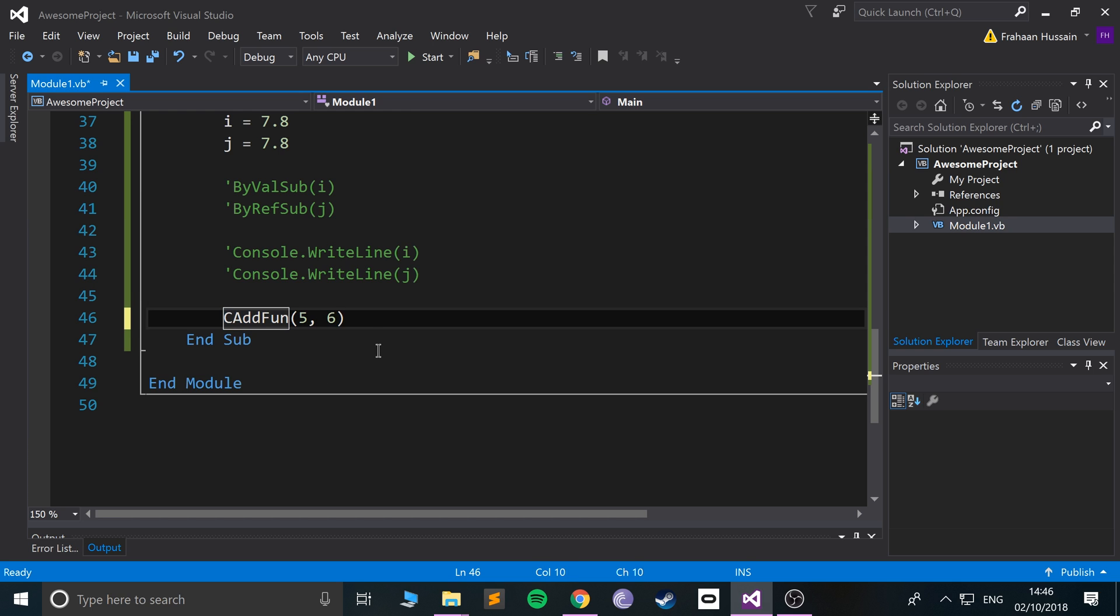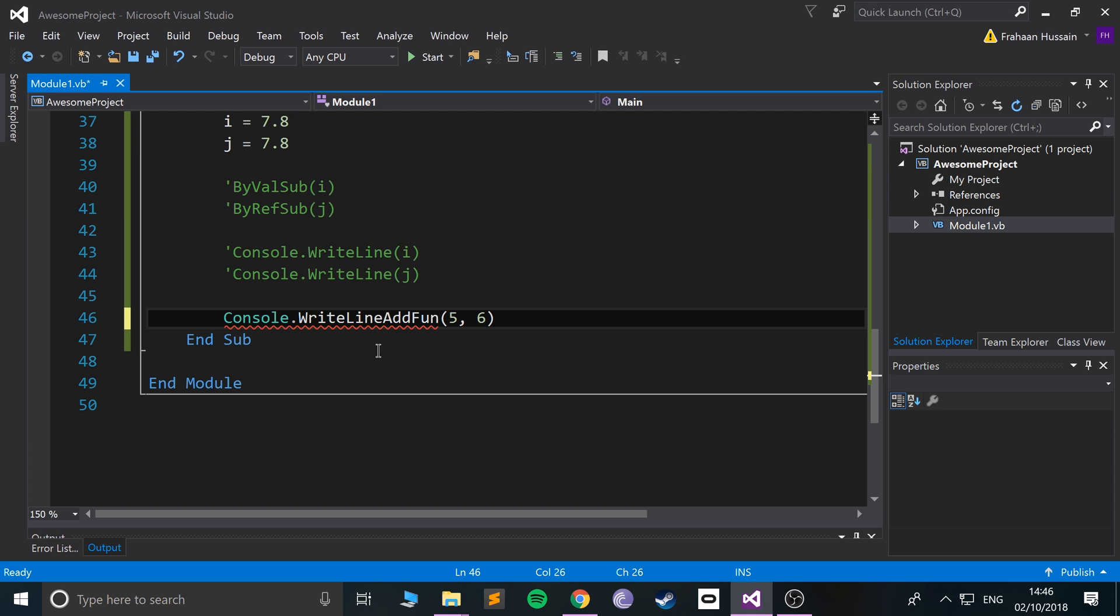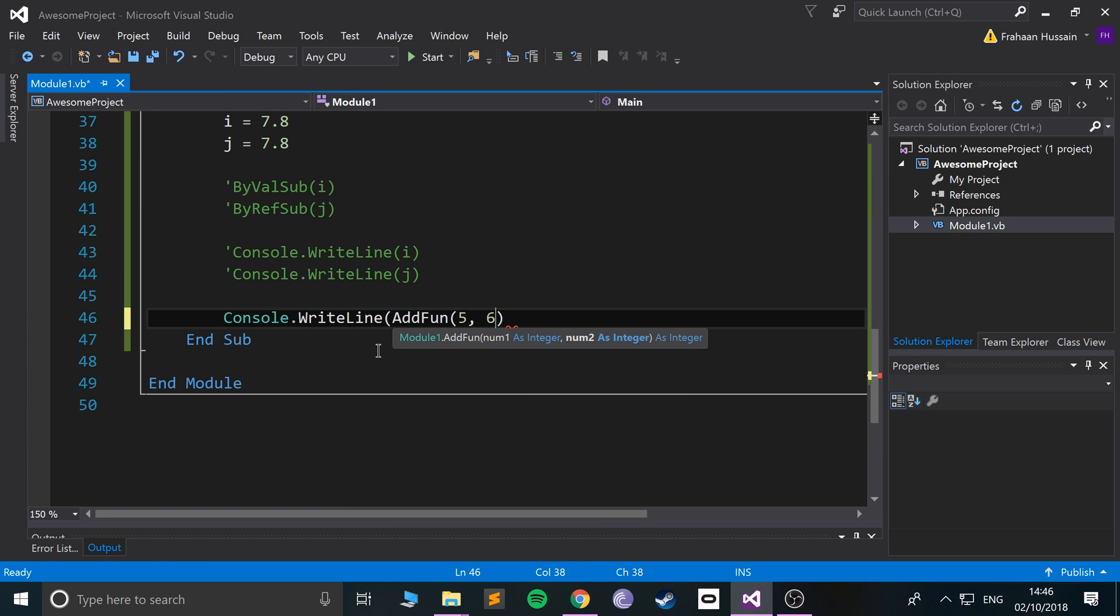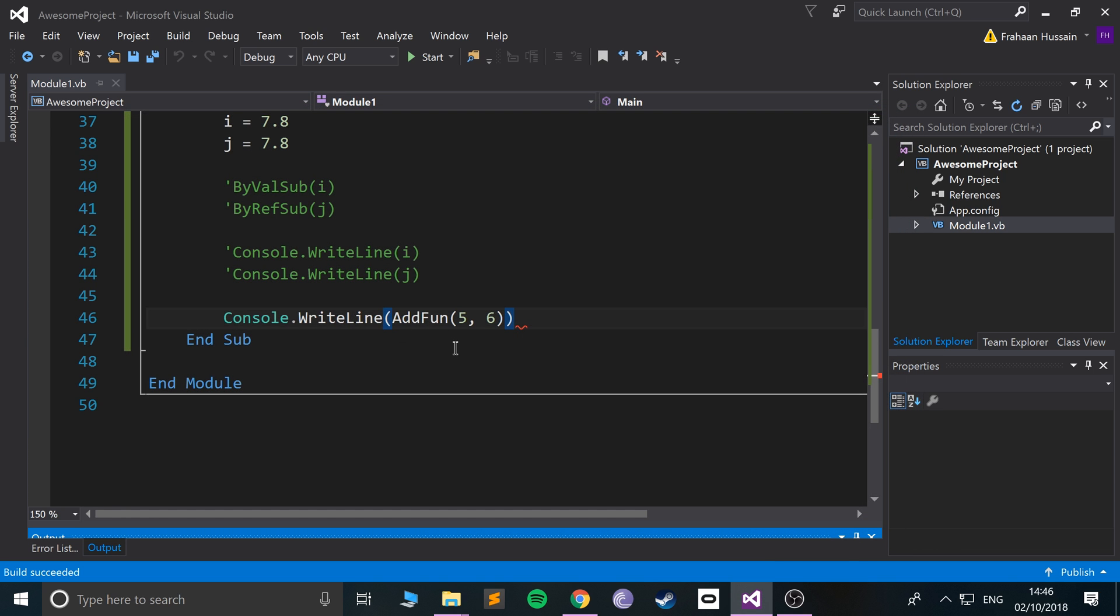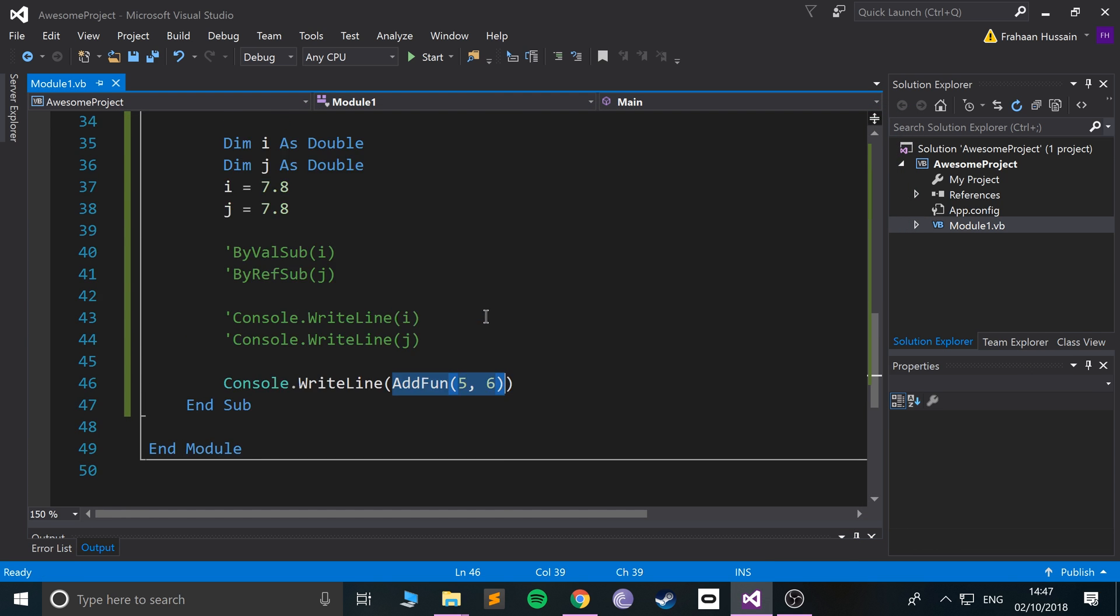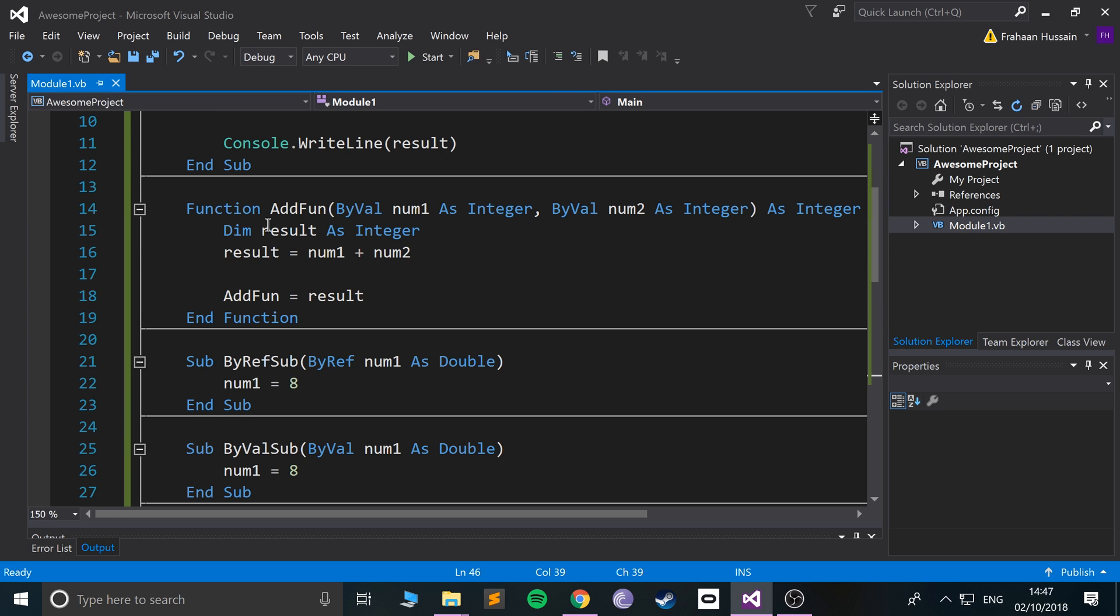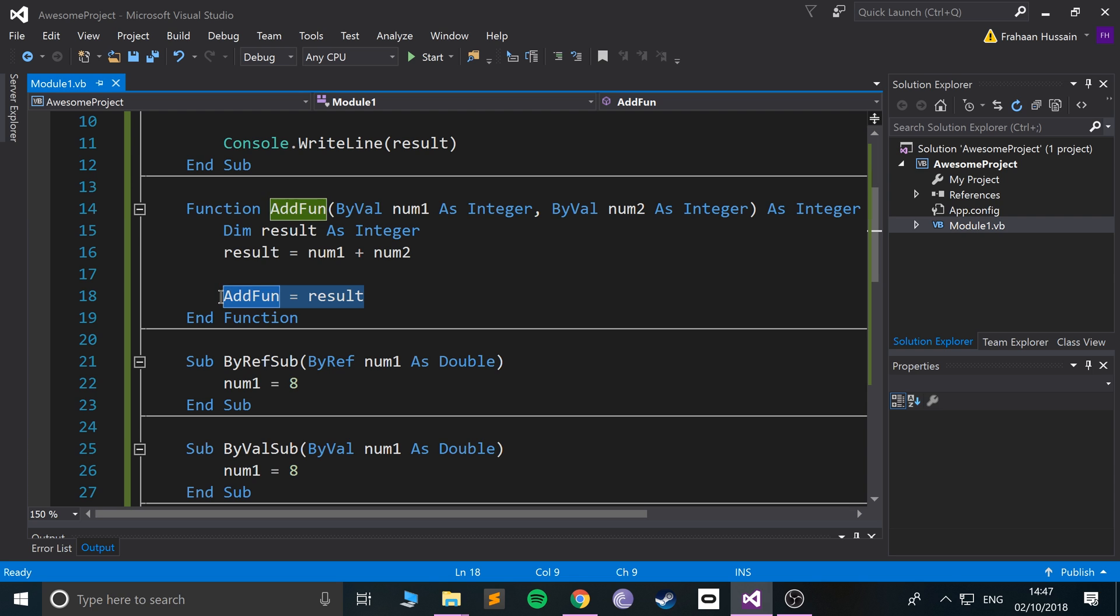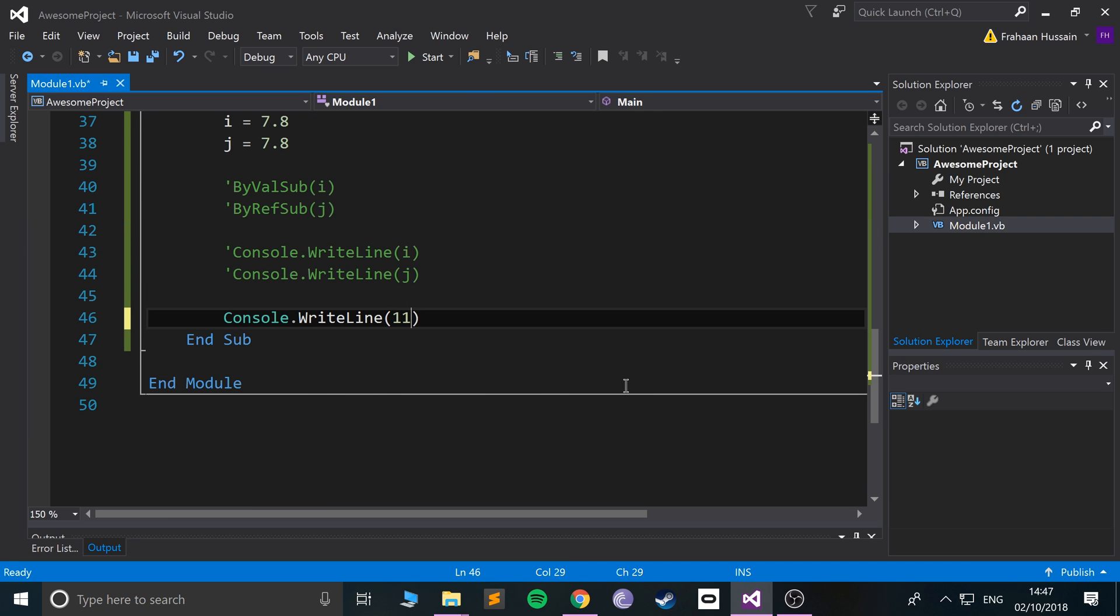That's because this returns it merely to this location. If we were to wrap this in a Console.WriteLine like so, now it prints it out. This function gets called, passed the values five and six, adds the two numbers together, then returns the result.